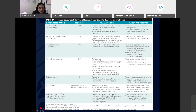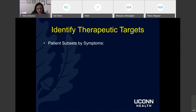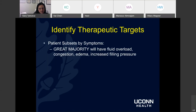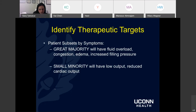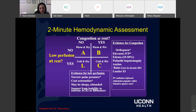Another way to categorize patients: the great majority presenting with acute heart failure syndrome will have fluid overload, congestion, edema, and increased filling pressures — that will be your main target. A small minority will have a syndrome of low output and reduced cardiac output. The nuance is figuring out who this small minority is with low output syndrome and treating the majority with basically increased filling pressures.